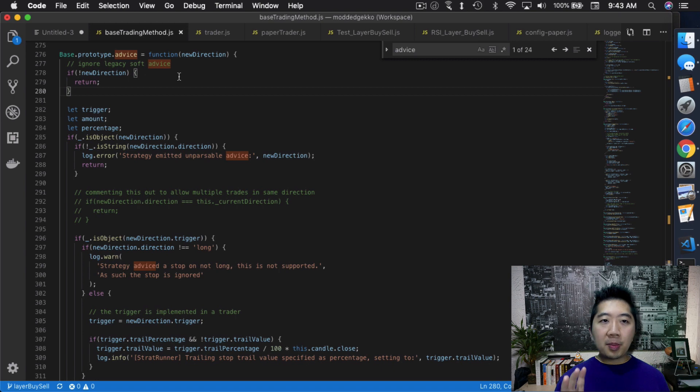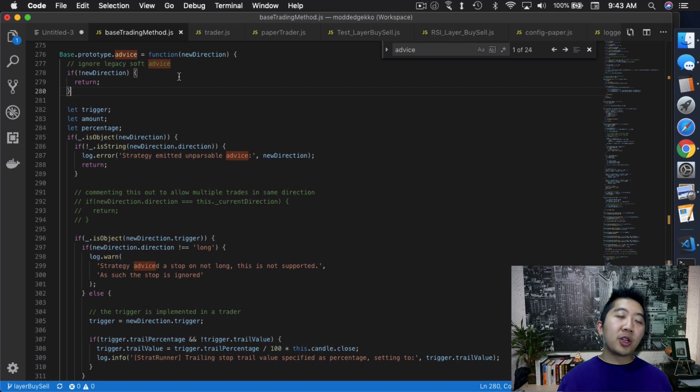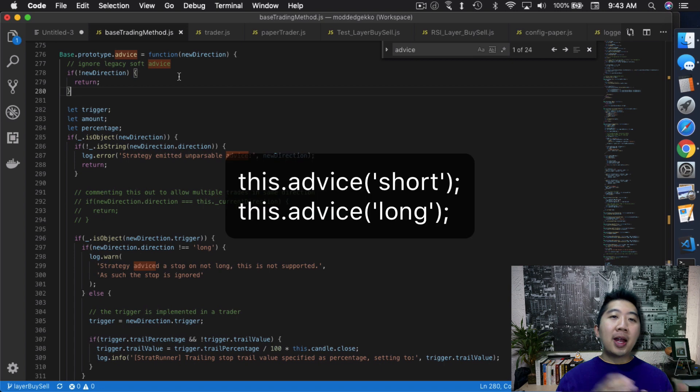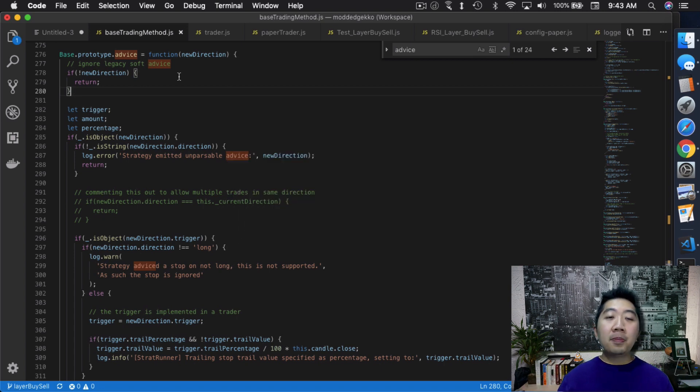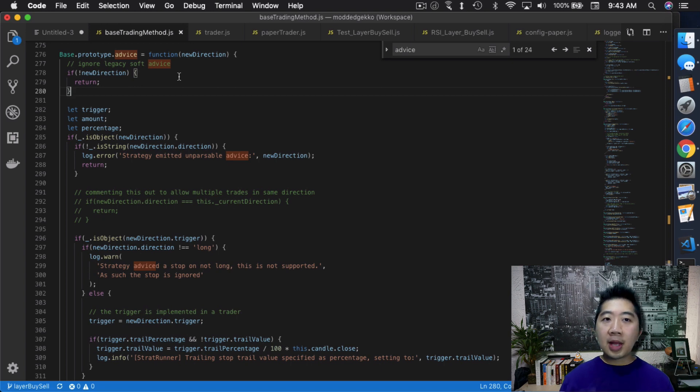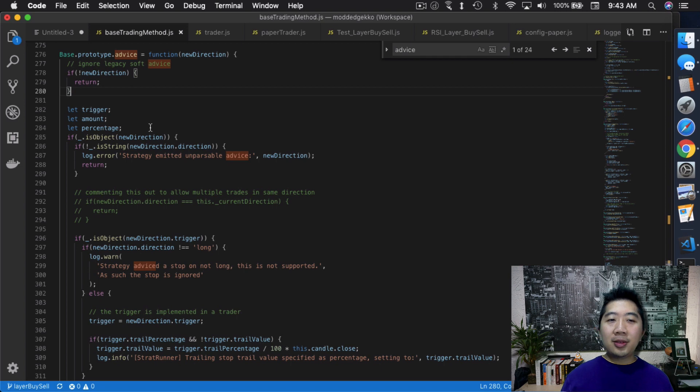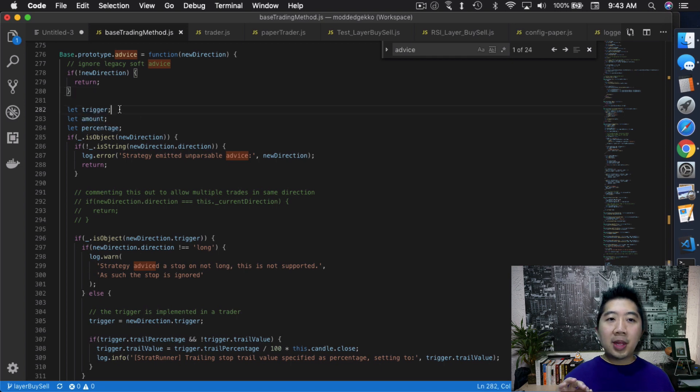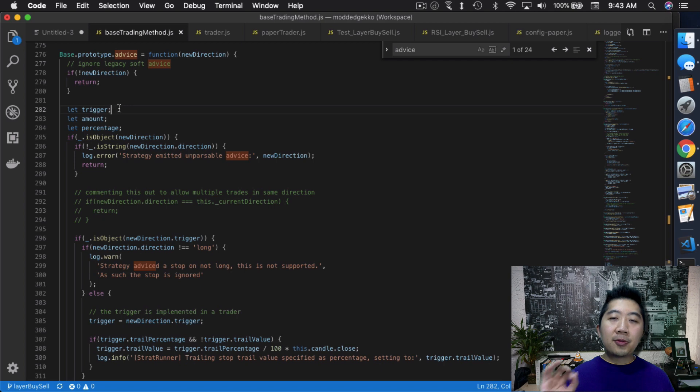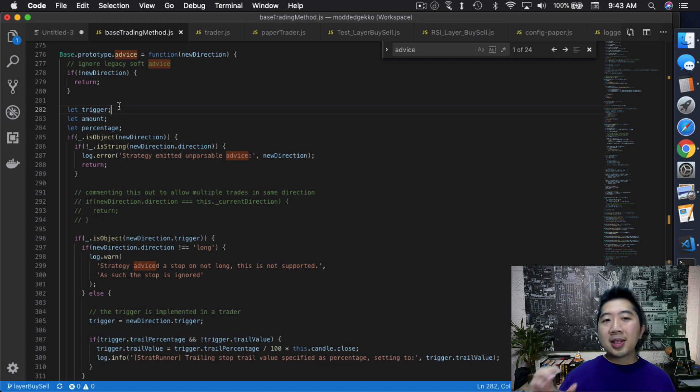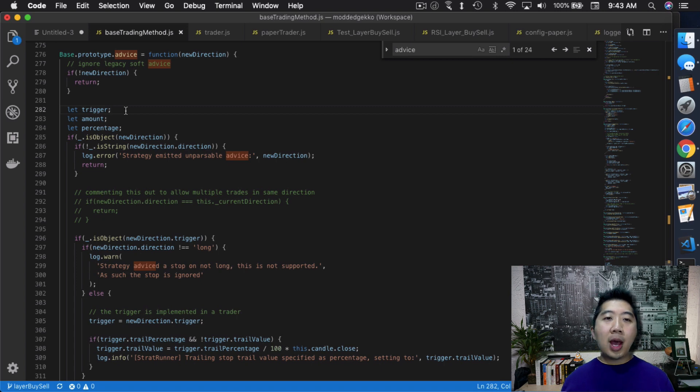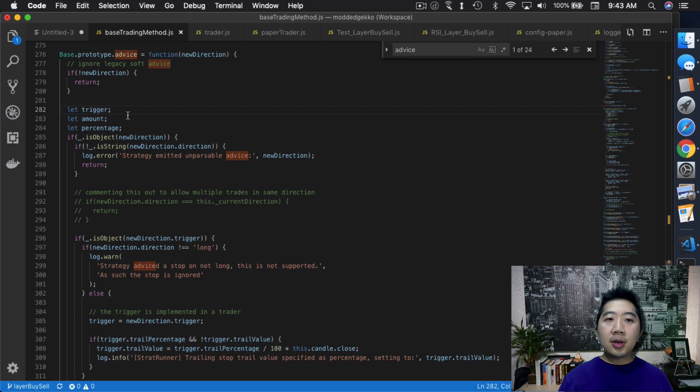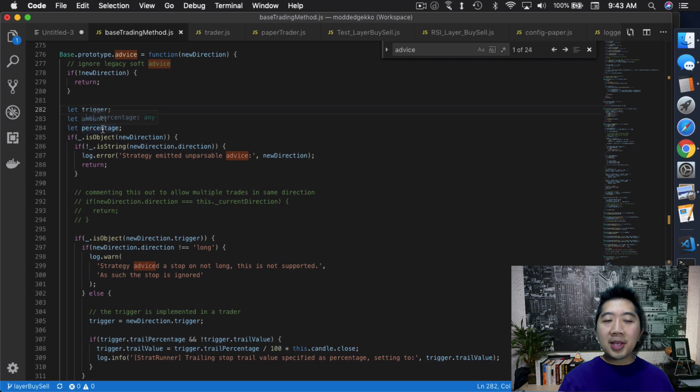Now let's get into what I actually have to modify to bring in the layering process into Gekko. Inside the base trading method, inside the advice function, this is where you would normally send out this.advice short or this.advice long to give it a sell or buy order depending on what you want Gekko to do. So in here, I added two things. So originally, everybody has a trigger. The trigger is that trigger right here. That's for adding stop losses. And that's kind of a new way for you to write the buy and sell code where it actually lets you also add stop losses. So what I did was I added amount and percentage.